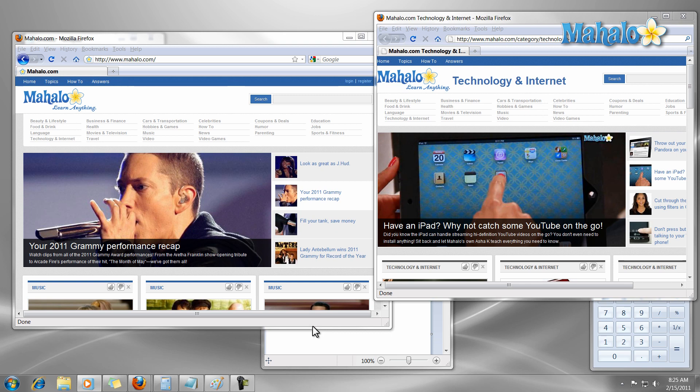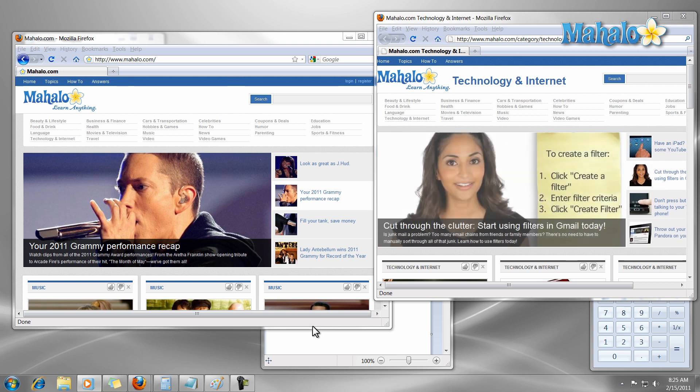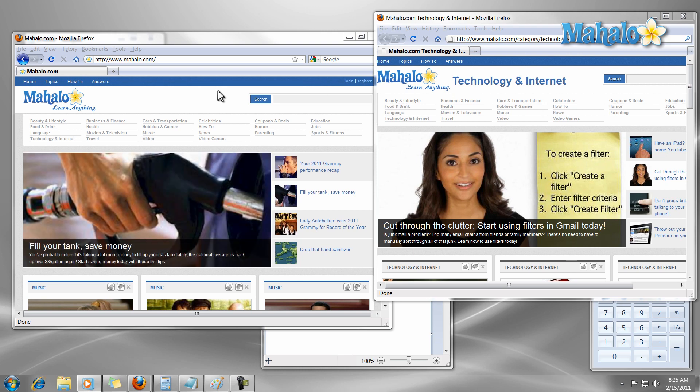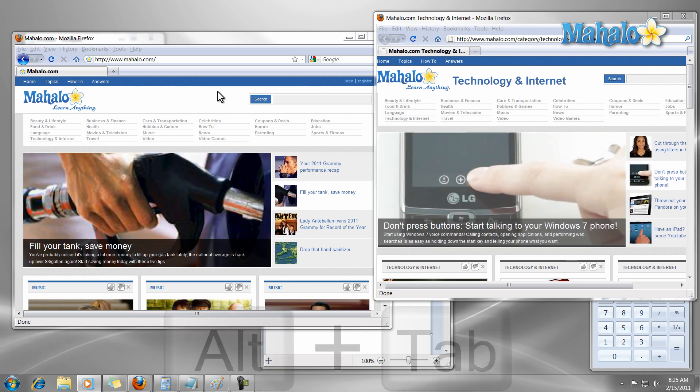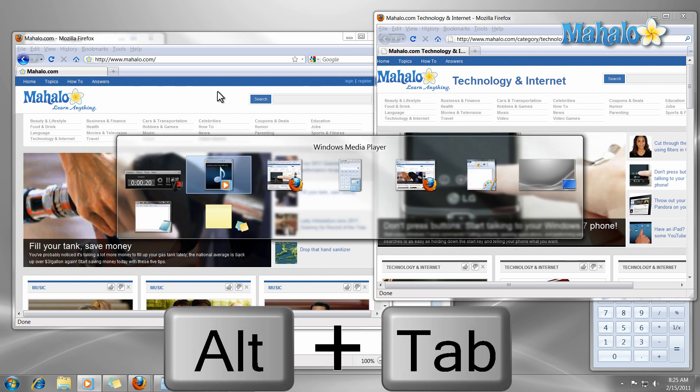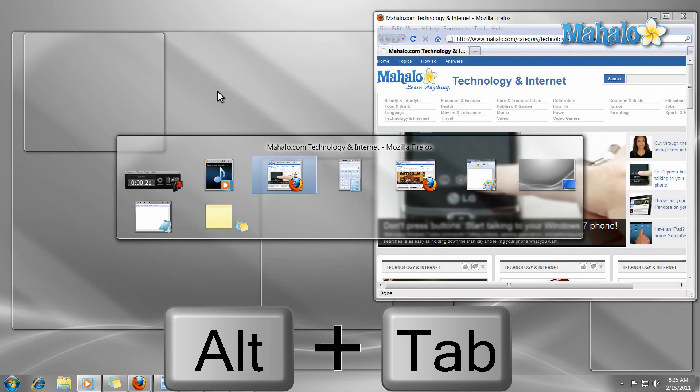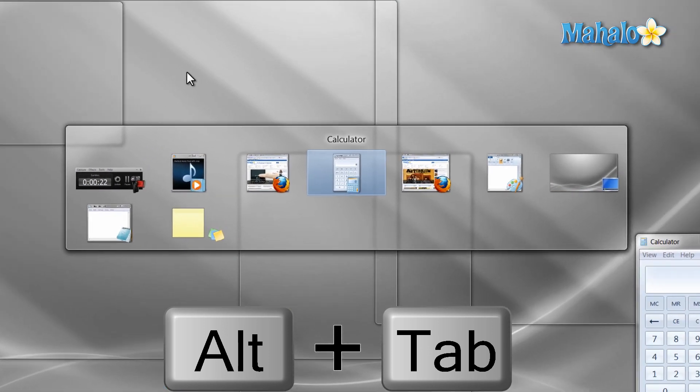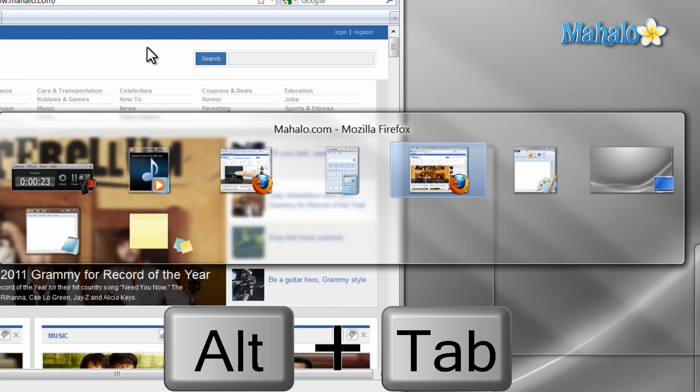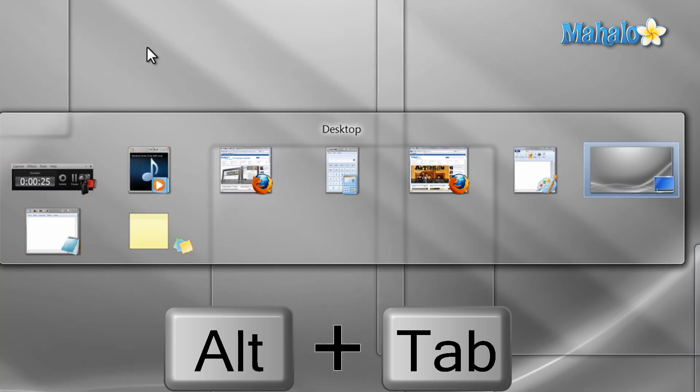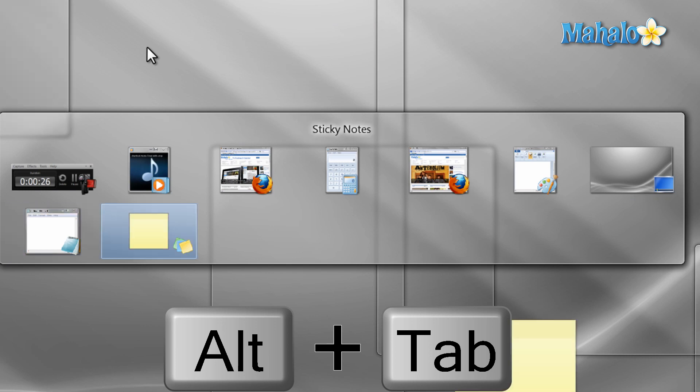For starters, you can see that I have a lot of windows open. Now an easy way to navigate these windows is simply by using the shortcut Alt key plus Tab key on the keyboard. This simply allows you to see all the windows you have open. If you keep Alt held and press Tab, you can switch between each window.